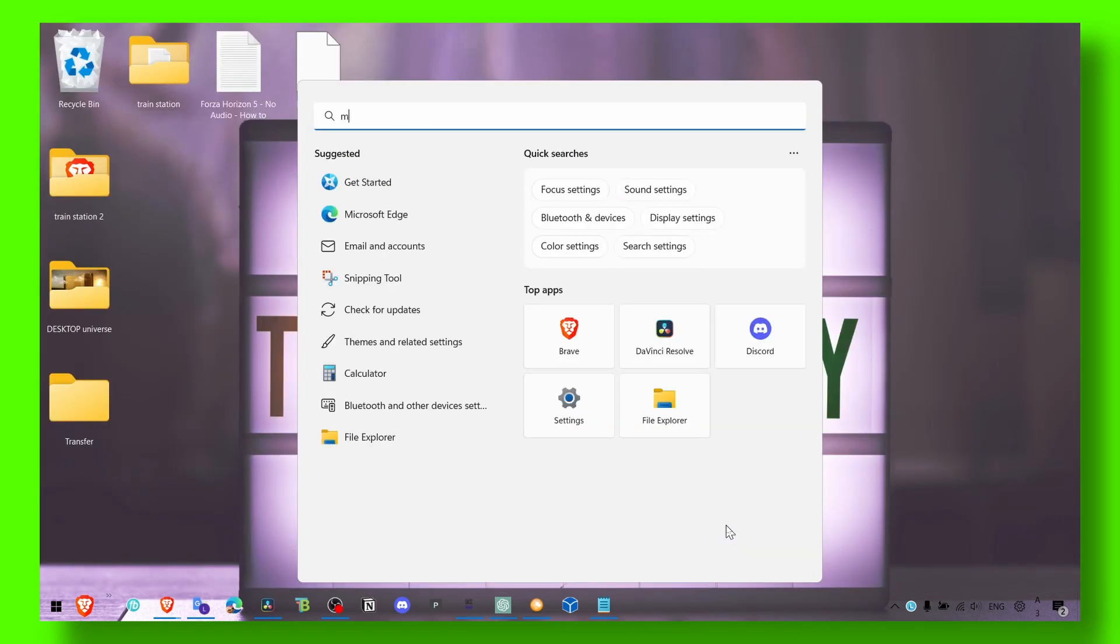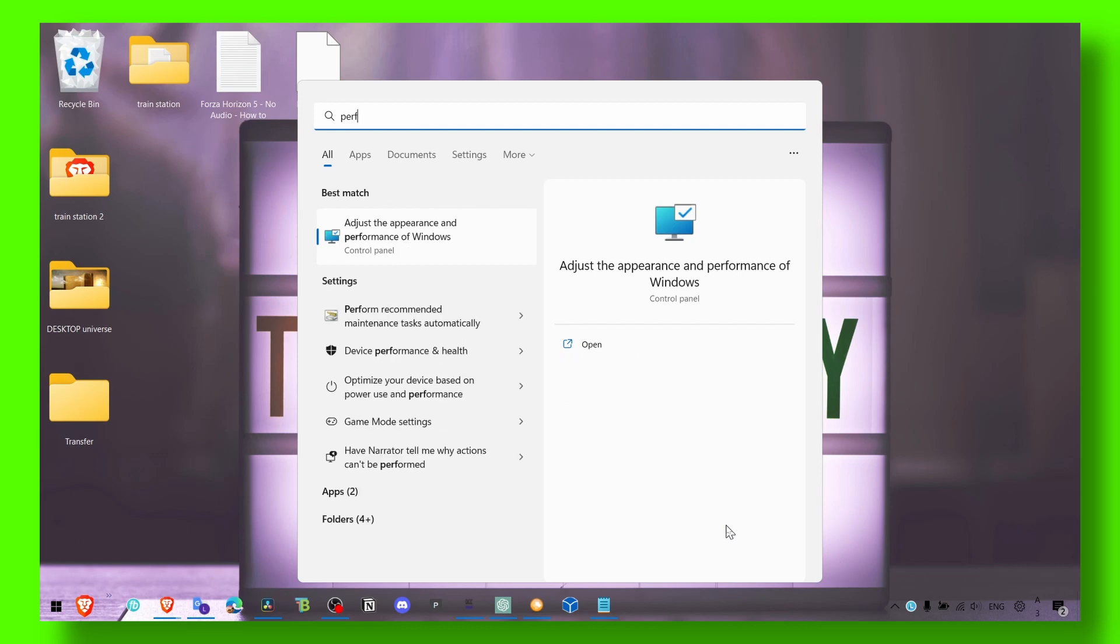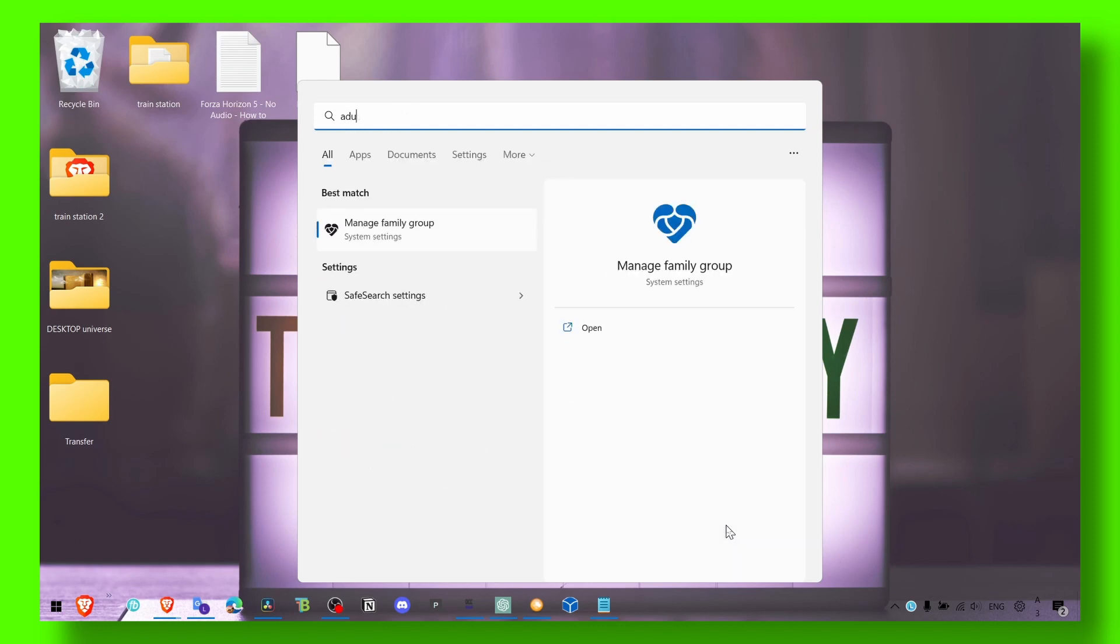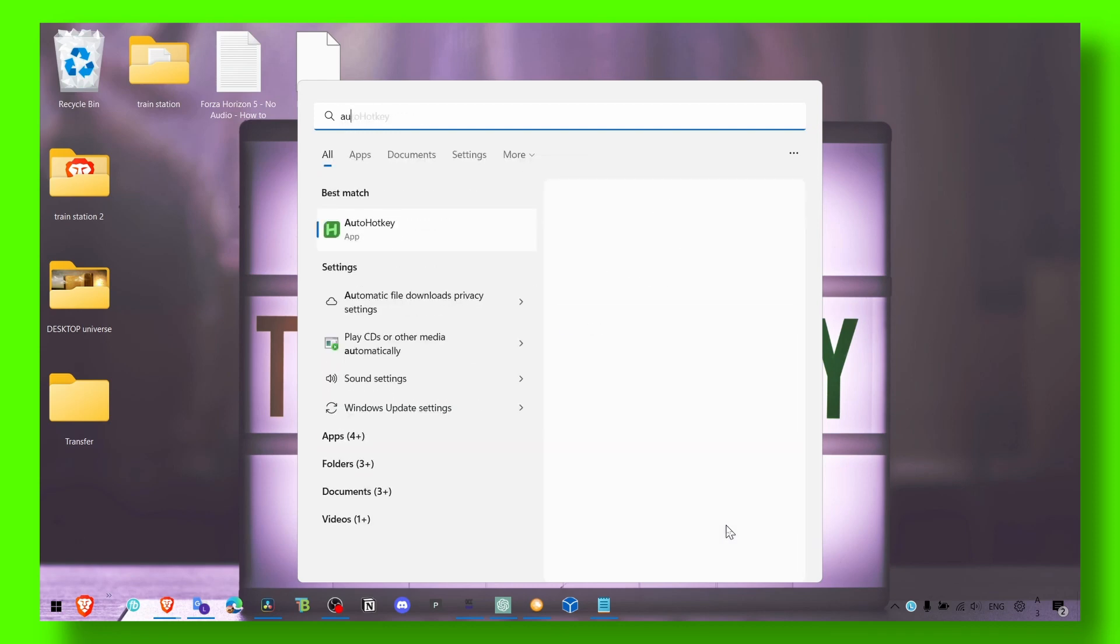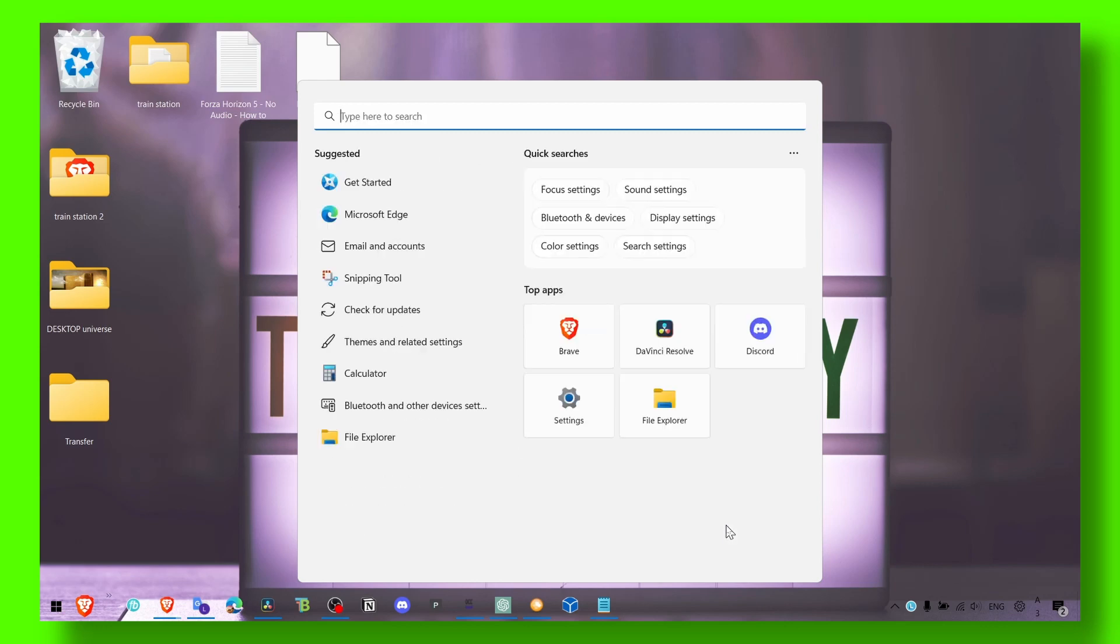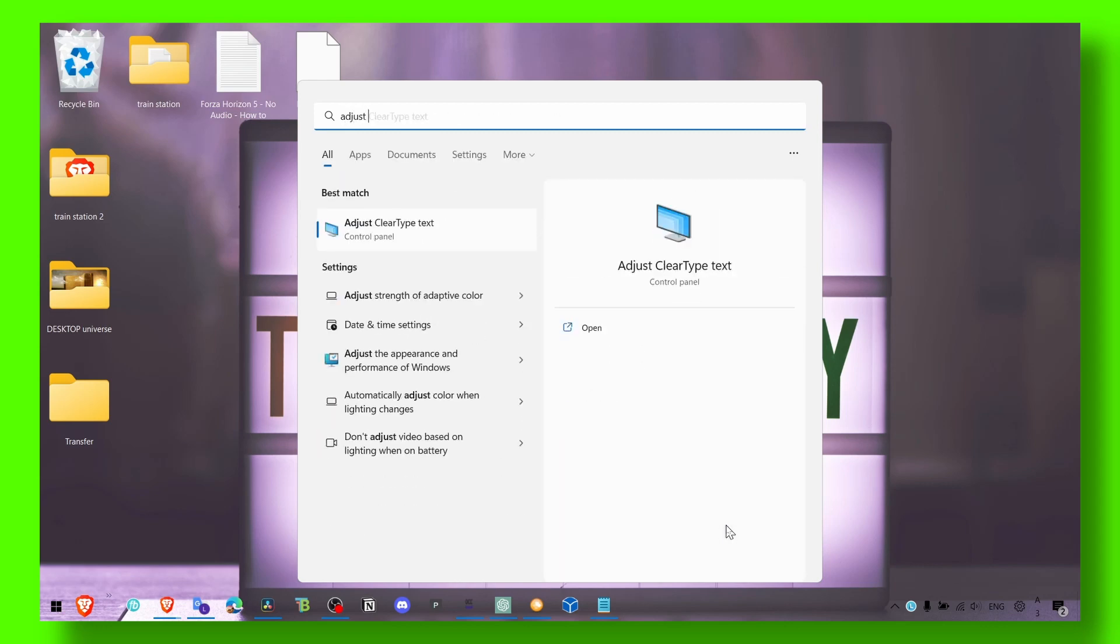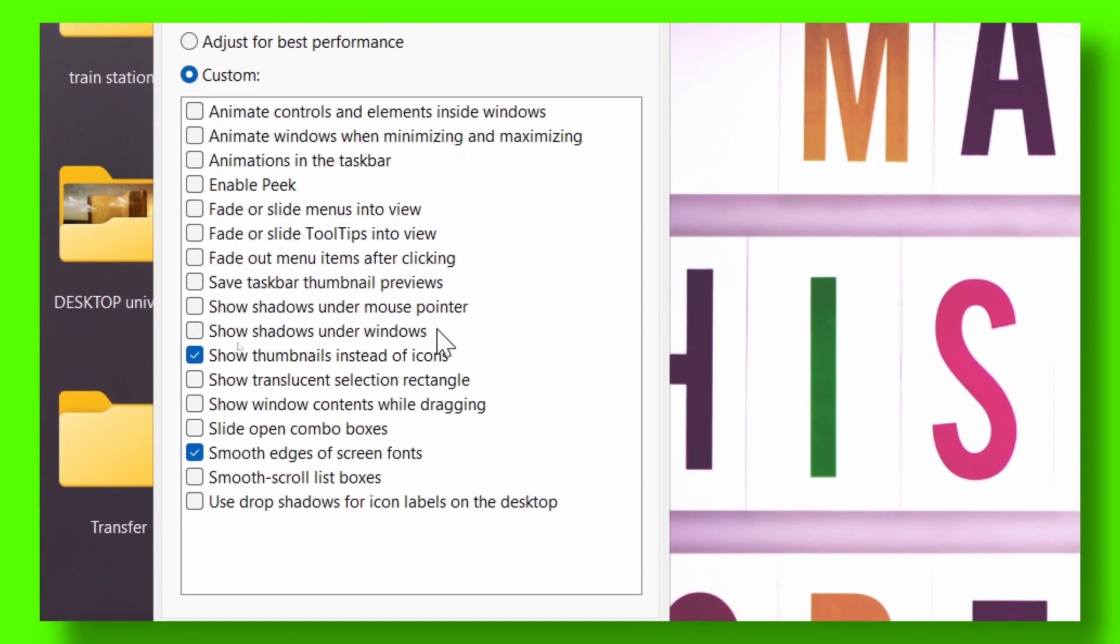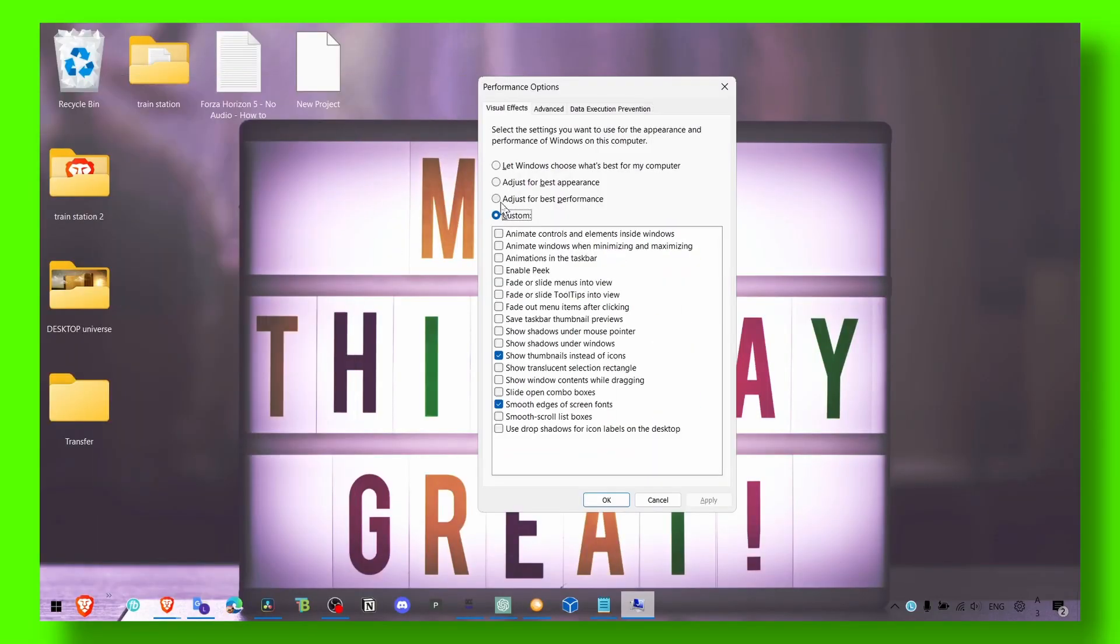The next method is to write in the search bar 'performance' or 'adjust appearance and performance of Windows 10.' Here, make sure even if you have the best computer in the world, you select custom.